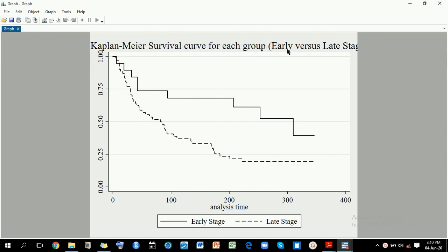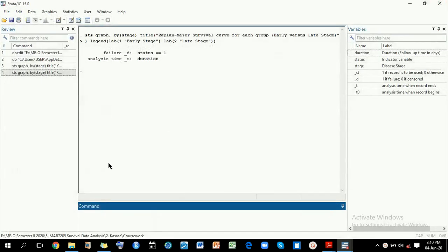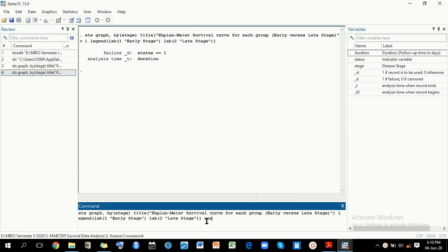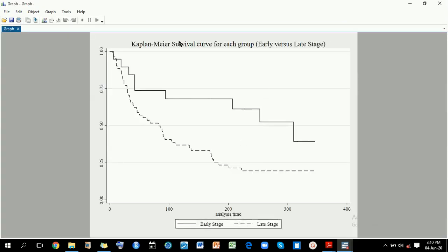So the first tactic we're going to learn is to reduce the font size. I can come here and add a scale — maybe reduce it to 0.7. If I rerun my command, you can notice that now the title is well captured within the graph.